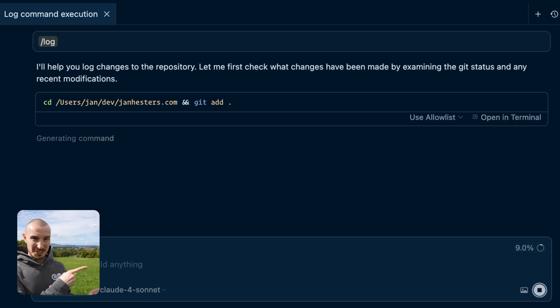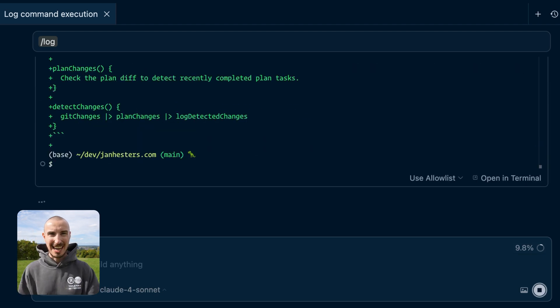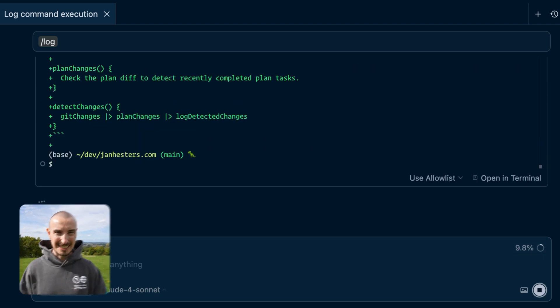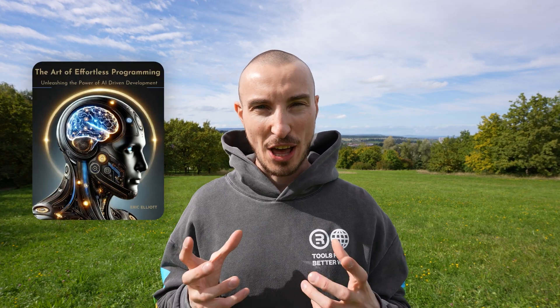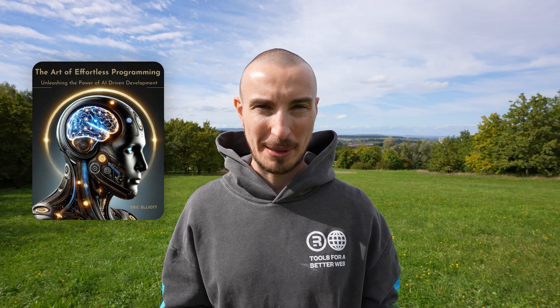This is a Cursor slash command. Hi, I'm Jan, CTO of React Squad. We have dozens of teams working with Cursor every day and I'm also trained by Eric Elliott, the author of The Art of Effortless Programming in AI-Driven Development. In this video you're going to learn how you can use slash commands to automate tasks, how you can chain them, and how you can pass inputs into them.